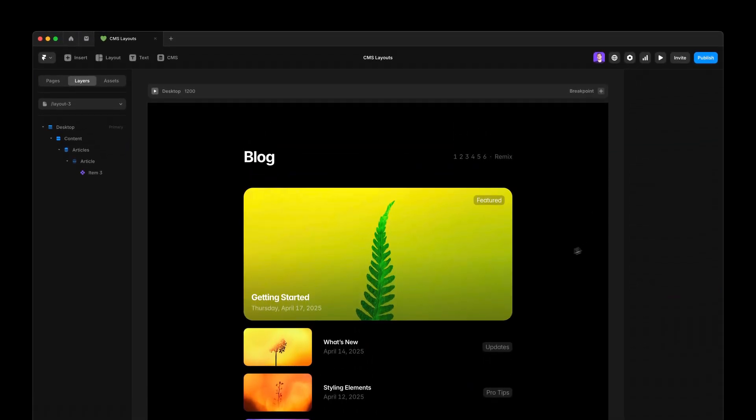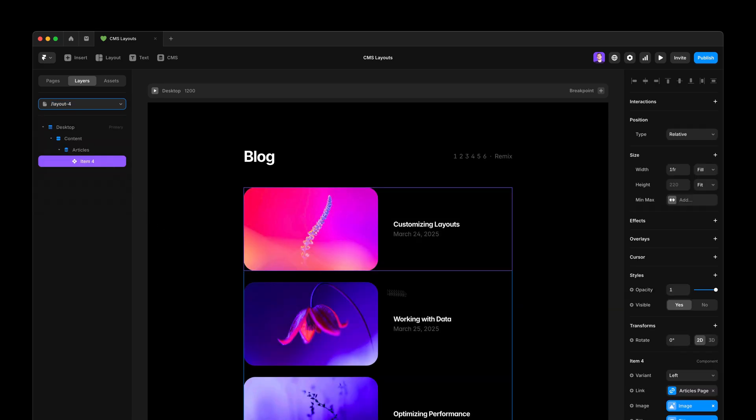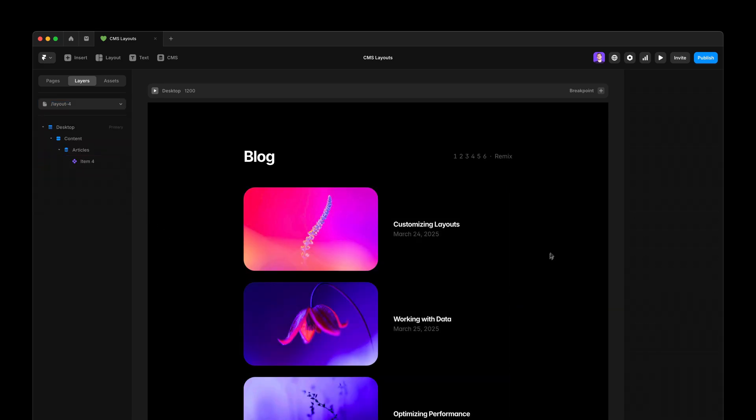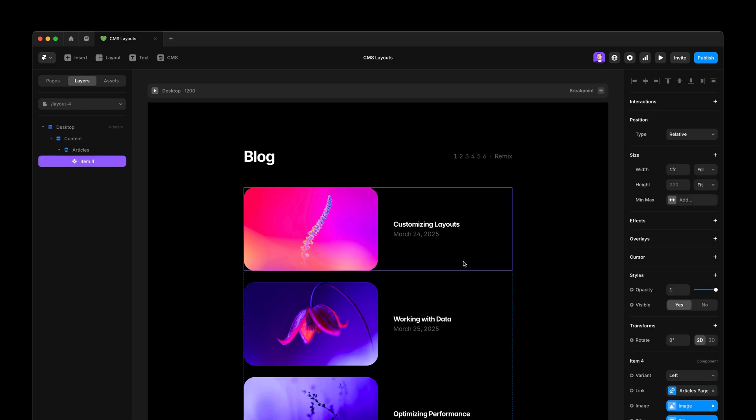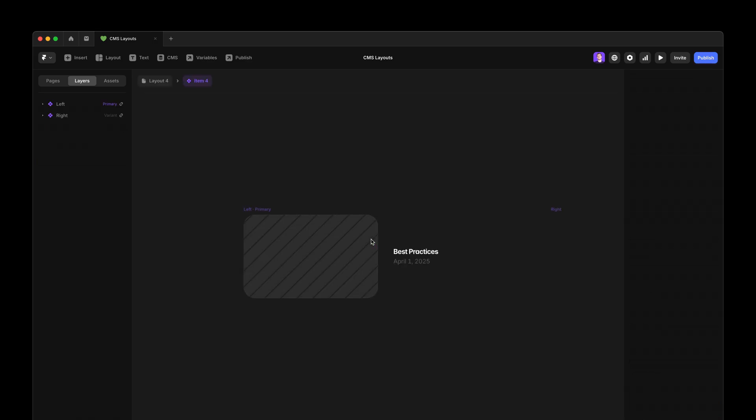Now, I'm going to show you another example. And this one is particularly interesting because it unlocks an entirely new type of layout that was not possible before. Here, I have the first item as a component again.